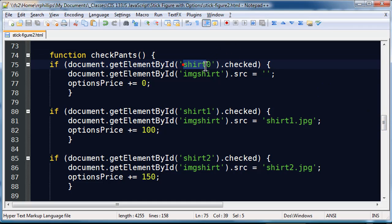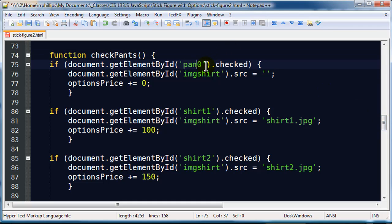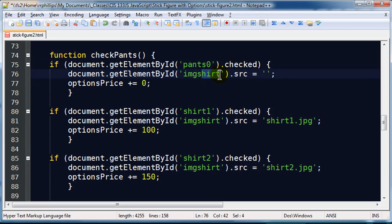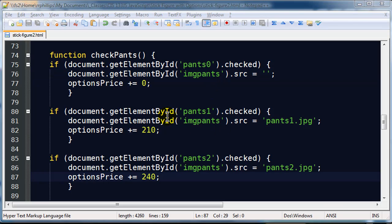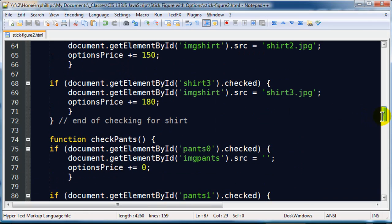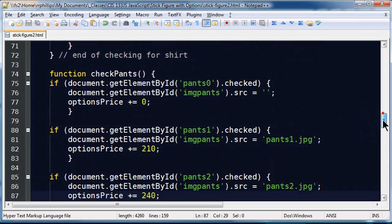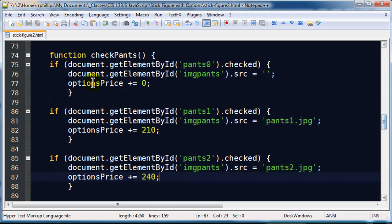Now my check pants function is pretty similar of course but instead of checking for shirts I am checking for pants. So there is the start of my check pants function. Instead of looking for shirt0 I am going to be looking for pants0 and instead of on image shirt it is going to be image pants. So I am going to go ahead and make those changes. There we go. So I have made the updates.